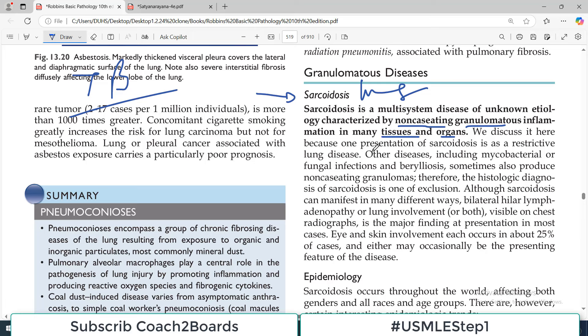We discuss sarcoidosis here with lung disorders because one presentation of sarcoidosis is the restrictive lung disorder. That is why it is being covered alongside restrictive lung disorders.